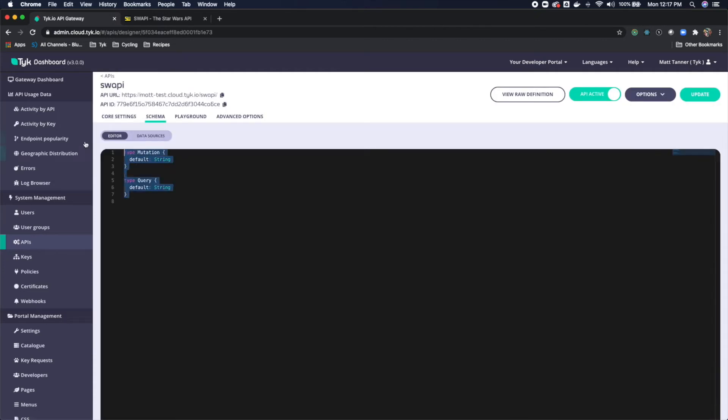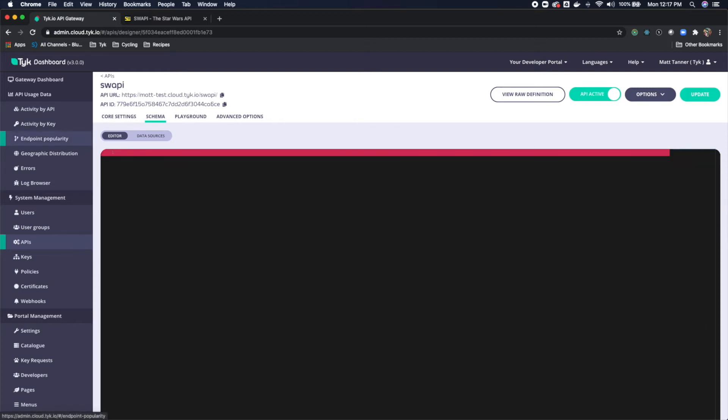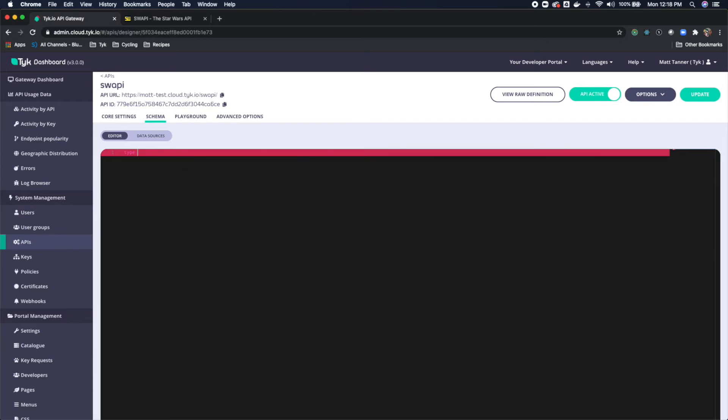Now we're going to wipe this schema away here. And what I'm going to do is type query, because every single GraphQL API has to have a query object here. So we're going to do type query. And it needs to be lowercase.